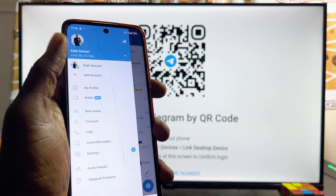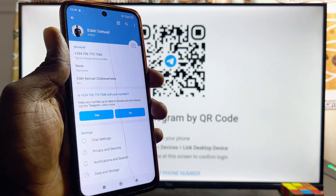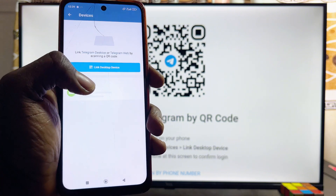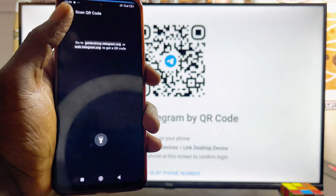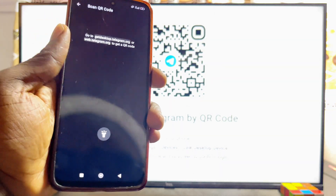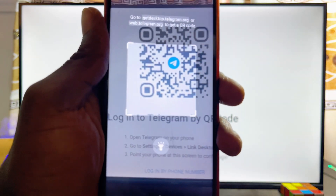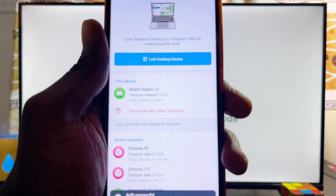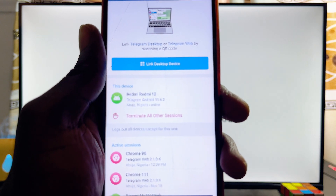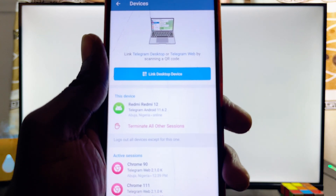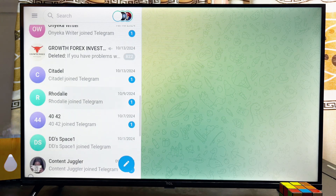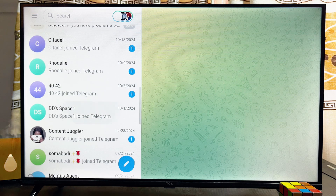From your profile on the Telegram app, click on the Settings icon, then scroll down and click on Devices. Click on Link Devices and you should be able to scan the QR code shown on your TCL smart TV using the Telegram app on your phone. Once the scanning process is completed, you will be signed into Telegram on your TCL smart TV.